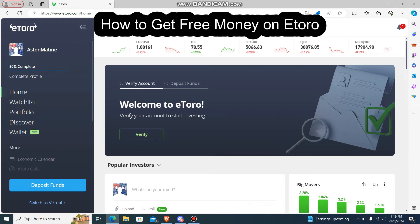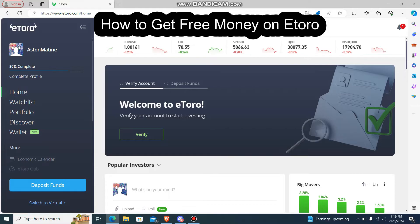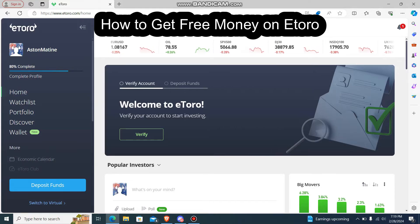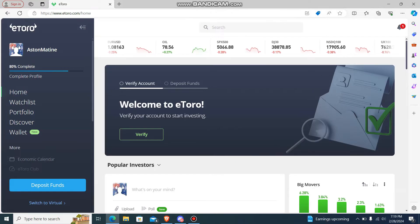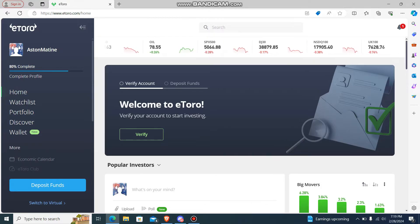Hey guys, welcome back to our channel Trading Basics. Today we're going to learn how to get free money on eToro. It's not a built-in option, but it's something you should get knowledge of.